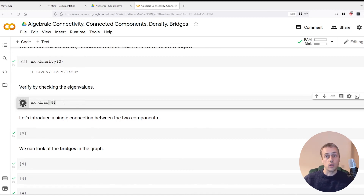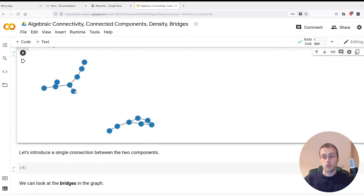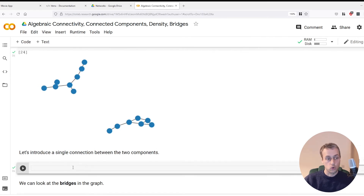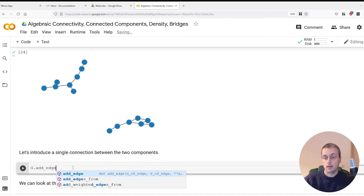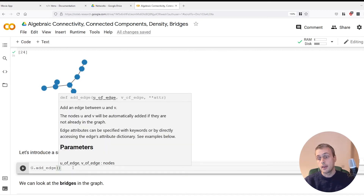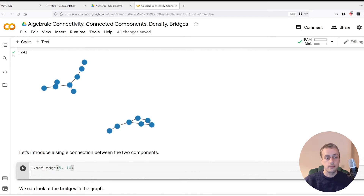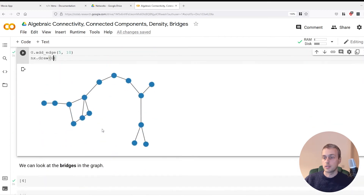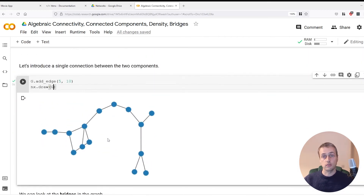Now we'll draw the graph again and introduce a single connection between the two components. We pick node 5 from the first partition and node 10 from the second, then call graph.add_edge(5, 10) to connect them. Drawing the graph again, we can see the two parts are now joined, and we once again have only one connected component.